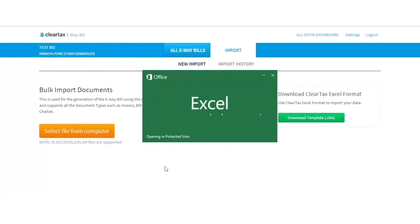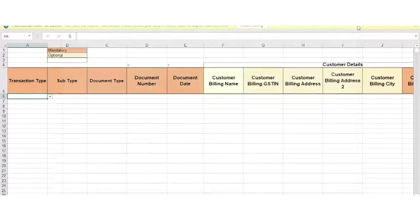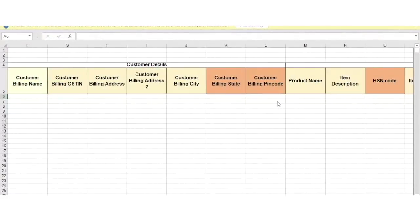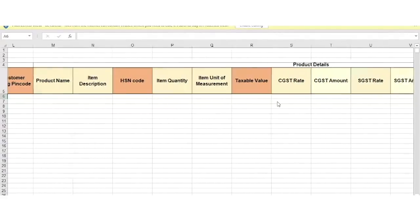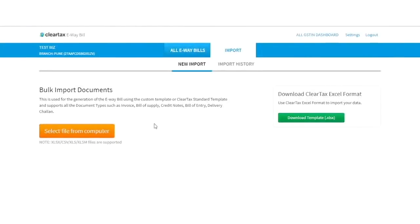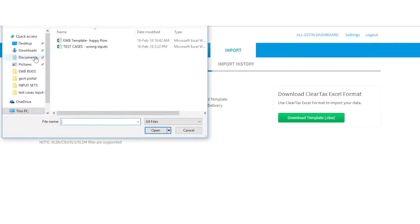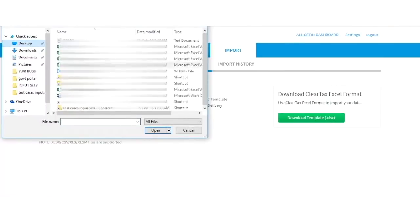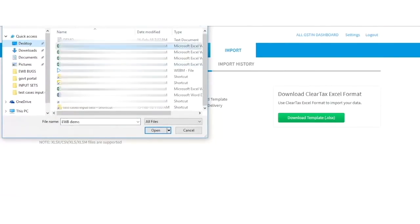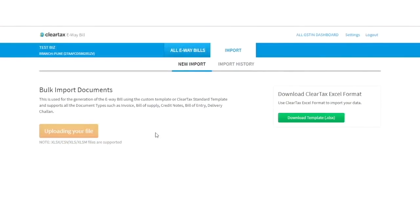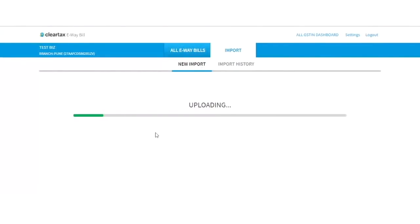Then, fill all the necessary fields in the ClearTax template and import it into the ClearTax eWayBill software. To upload the data, click on Select File from the computer. Browse for the file you want to upload and click on Open. Your file will be successfully imported.